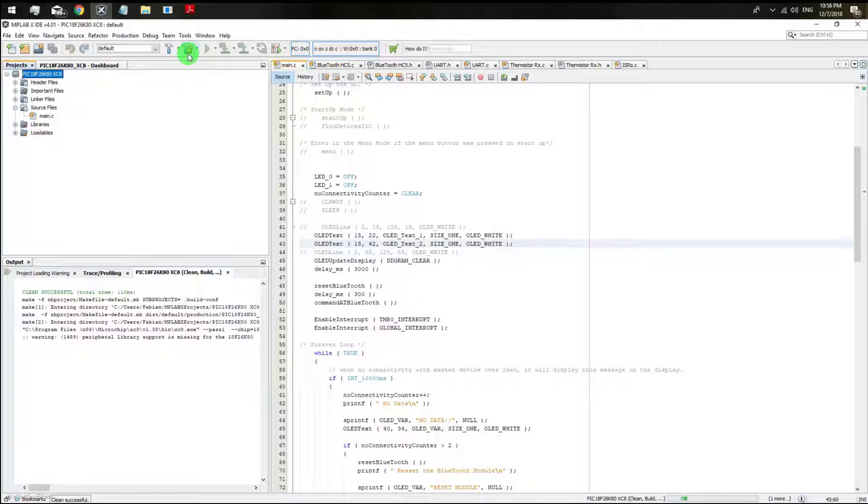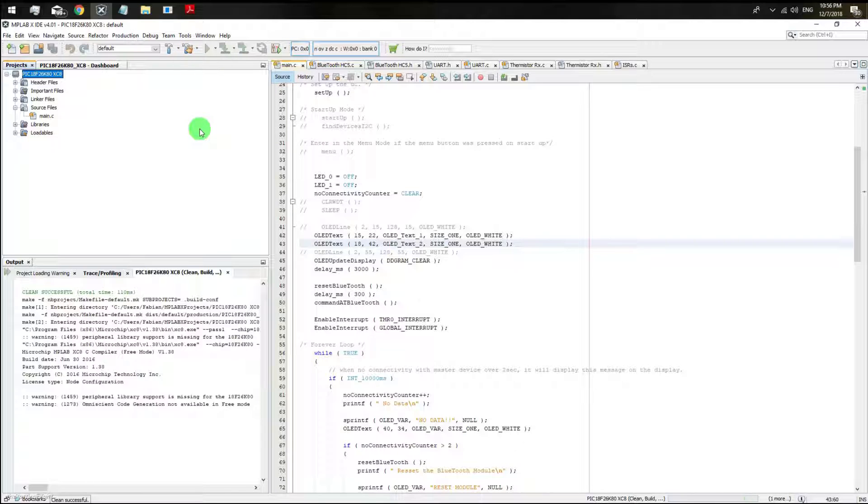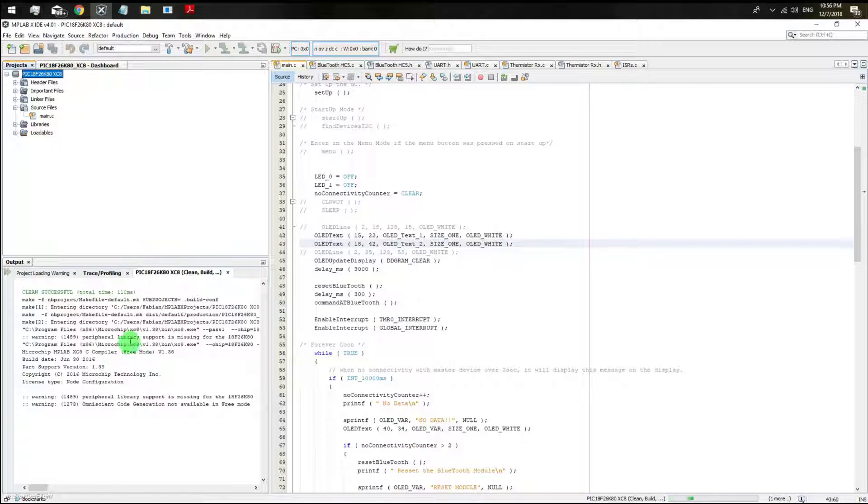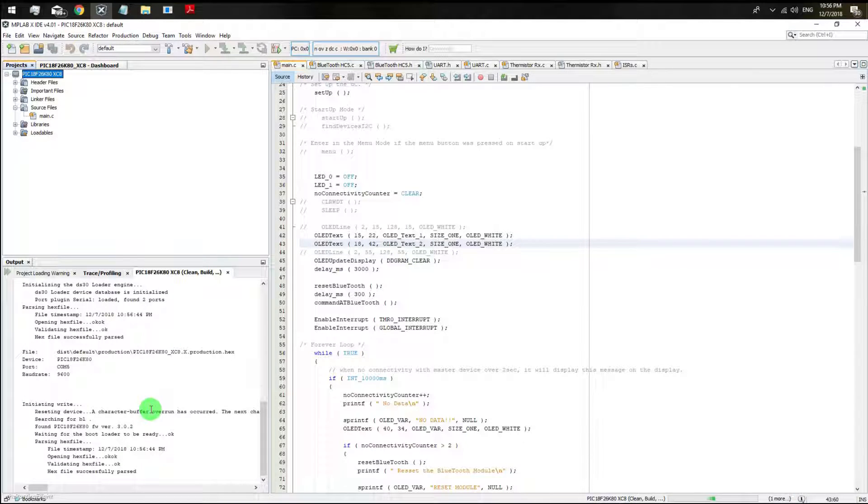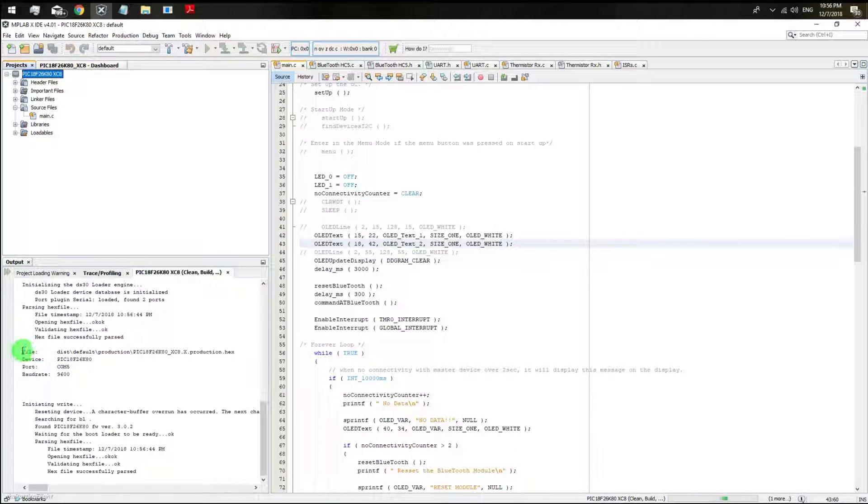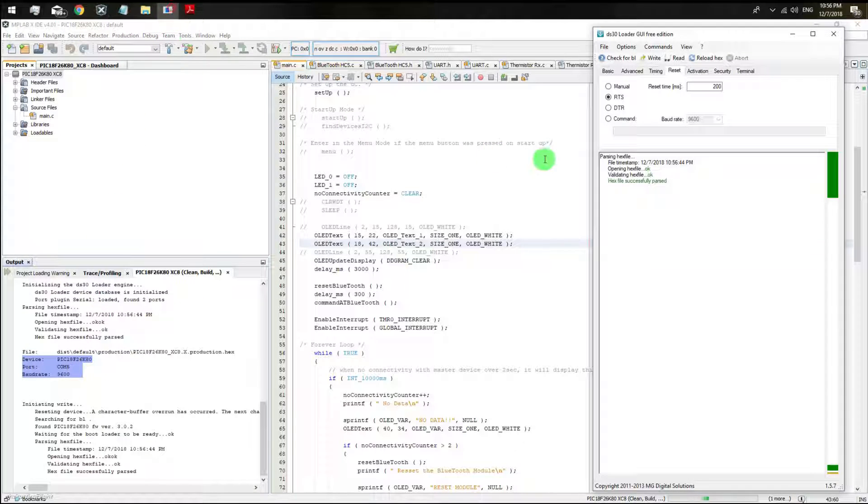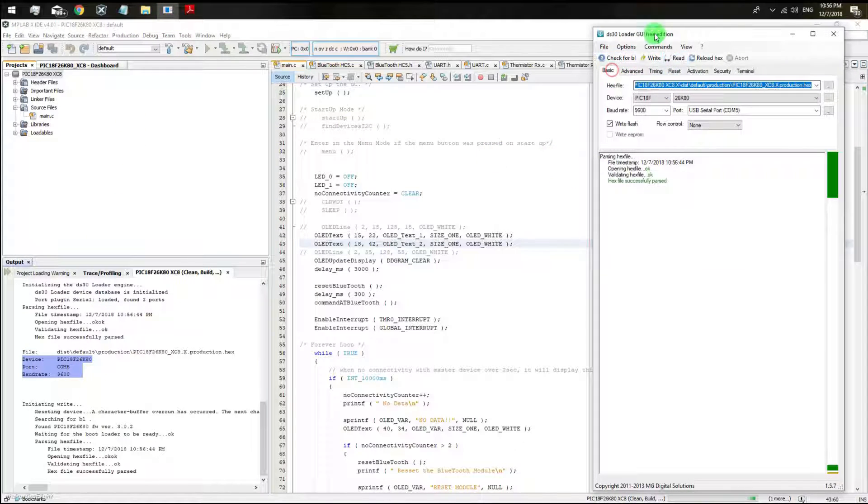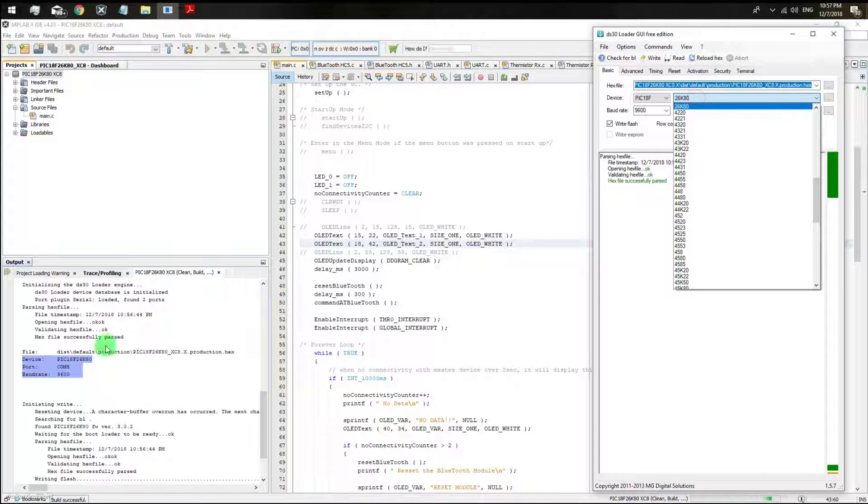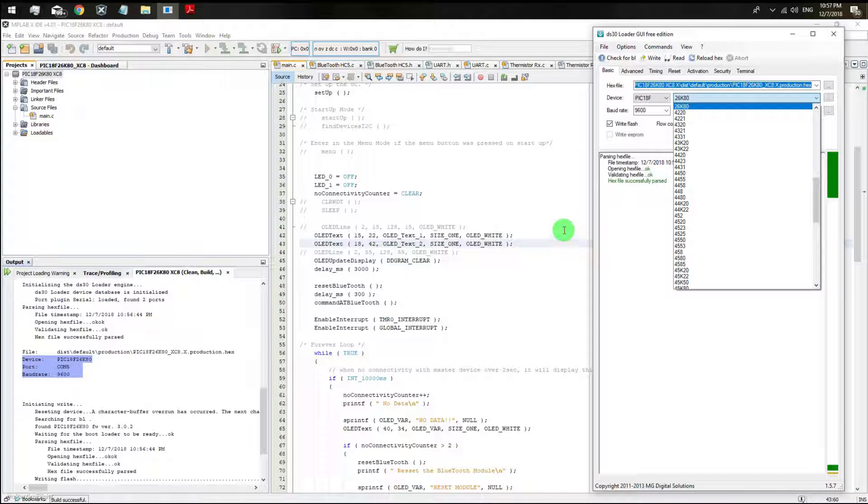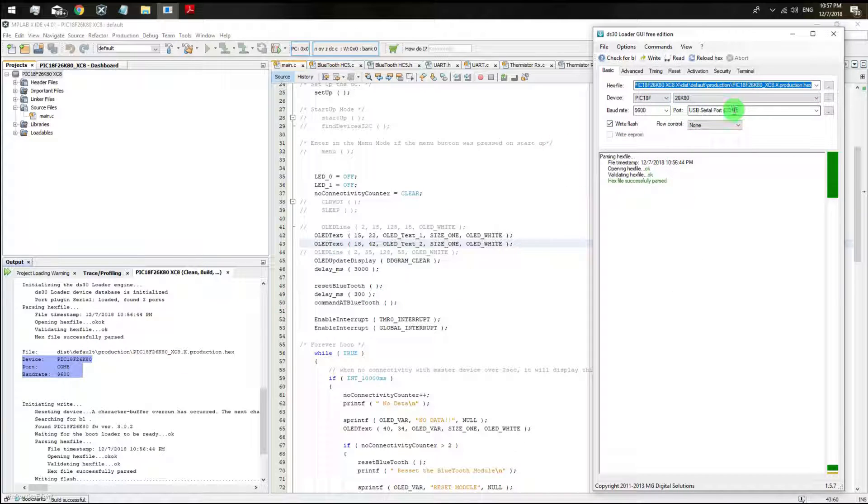Once again, clean and build your application. In your output window you are going to see some information that you used to see on your GUI software, which is the time for your microcontroller, your COM port, baud rate and of course the final building success title.